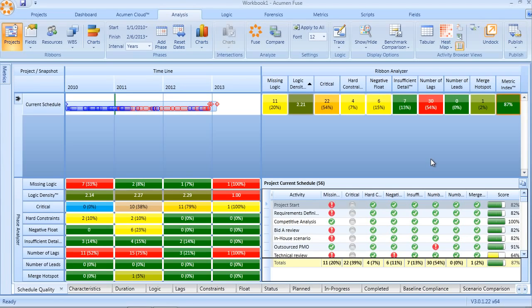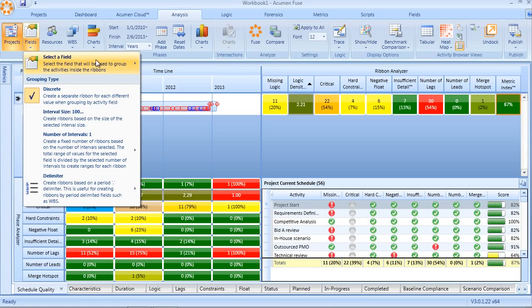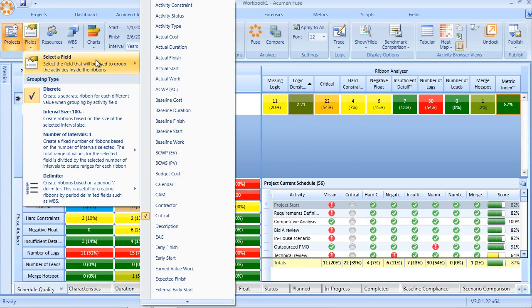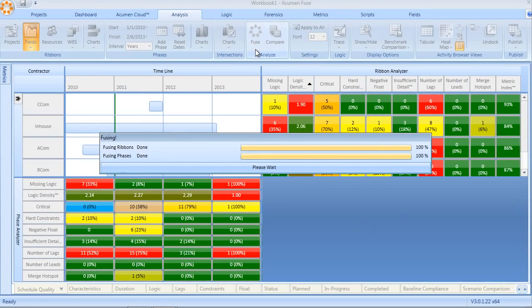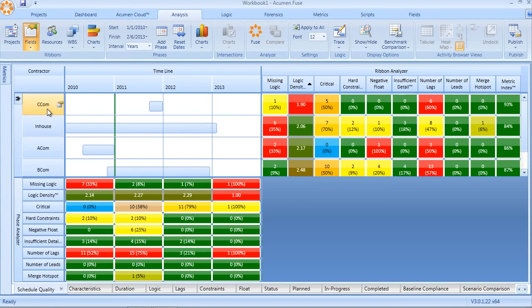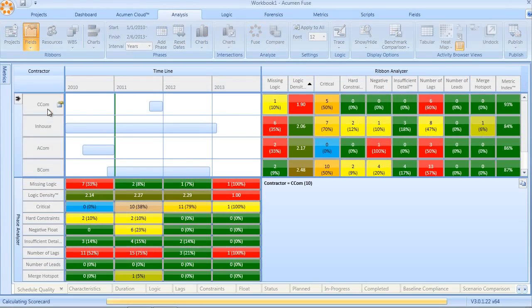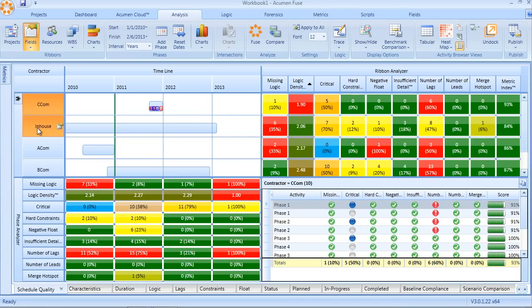One of the capabilities of Fuse is not only the ability to look at individual metrics and group them into an overarching metric index, but to actually slice and dice the project either by a particular code field, in this case contractor, so that we can compare the quality of the various contractors working on the project.